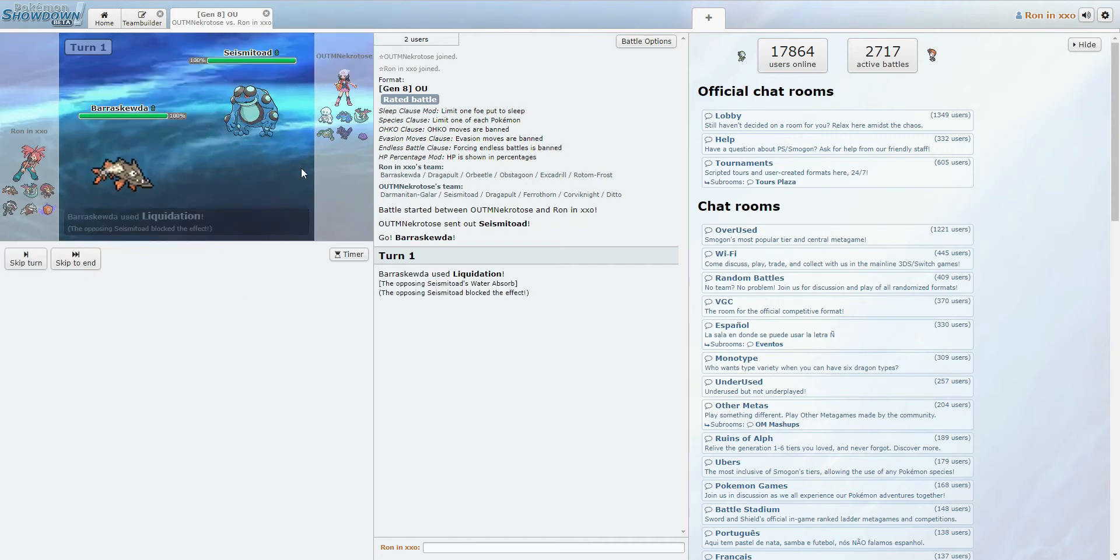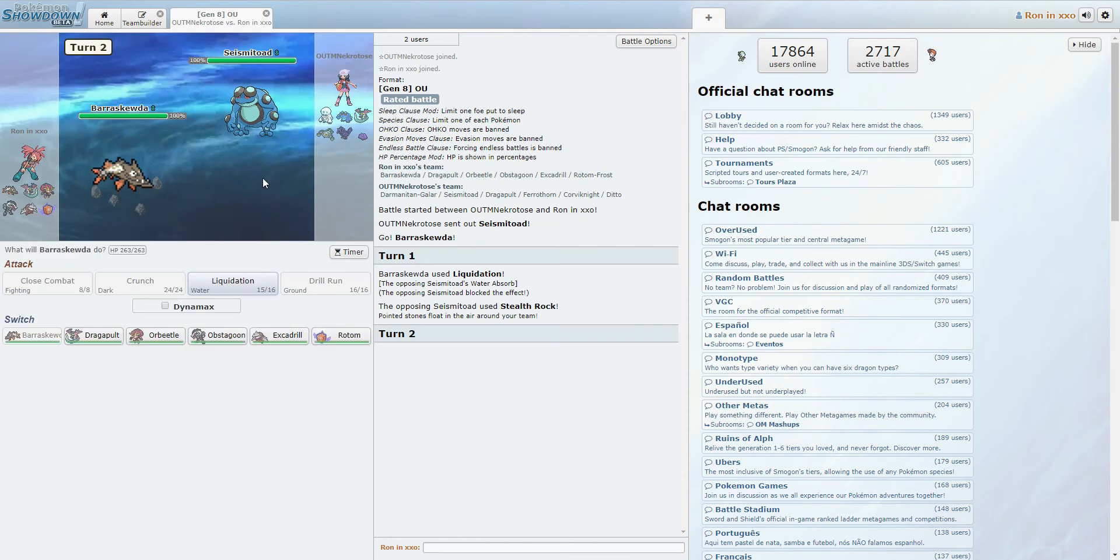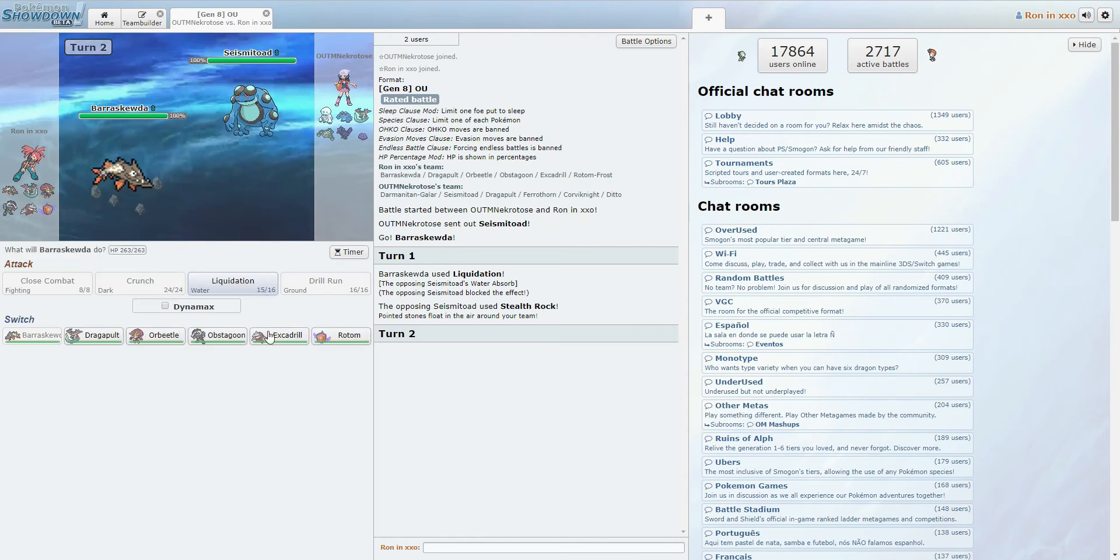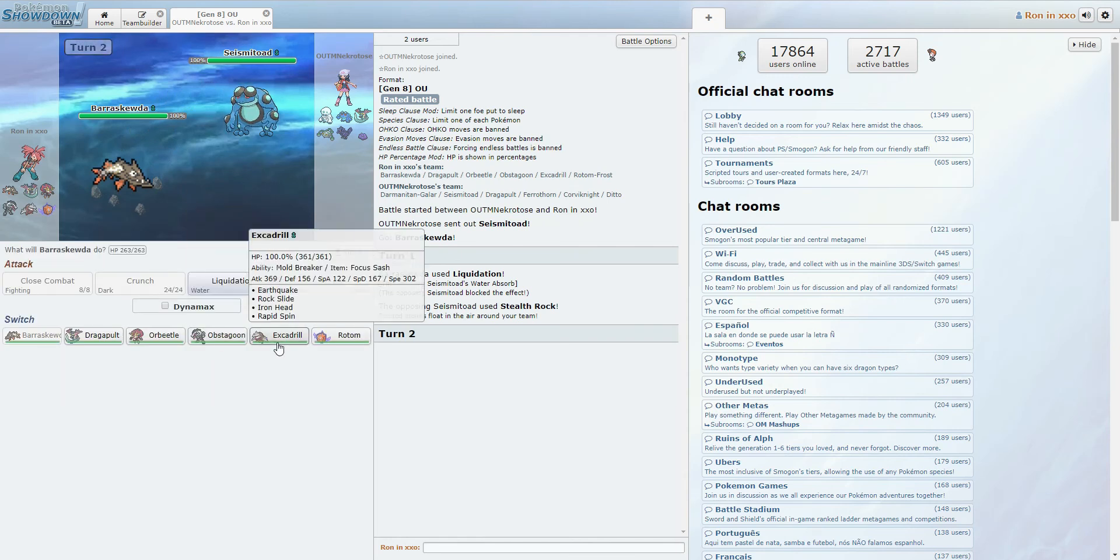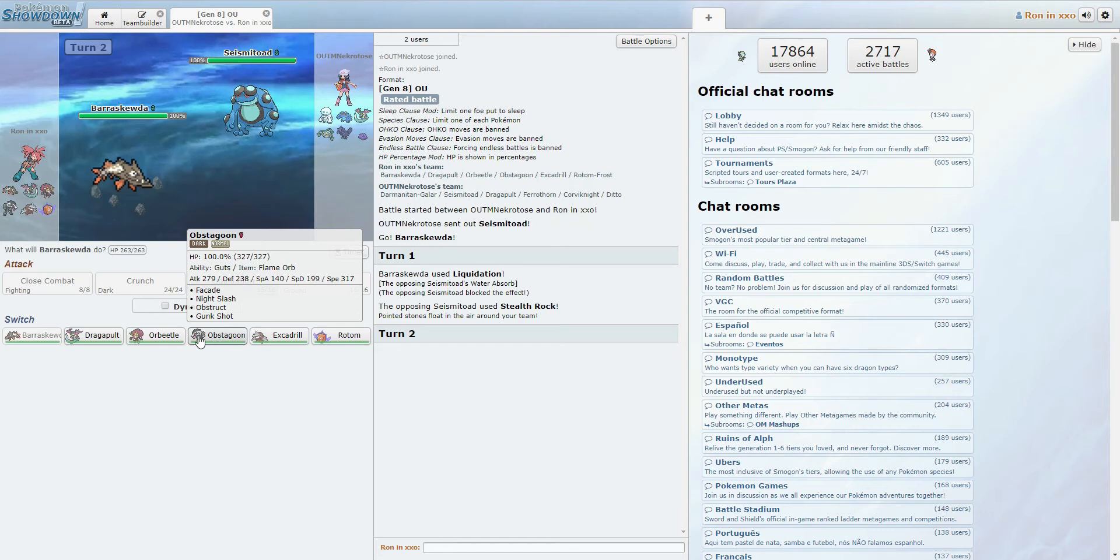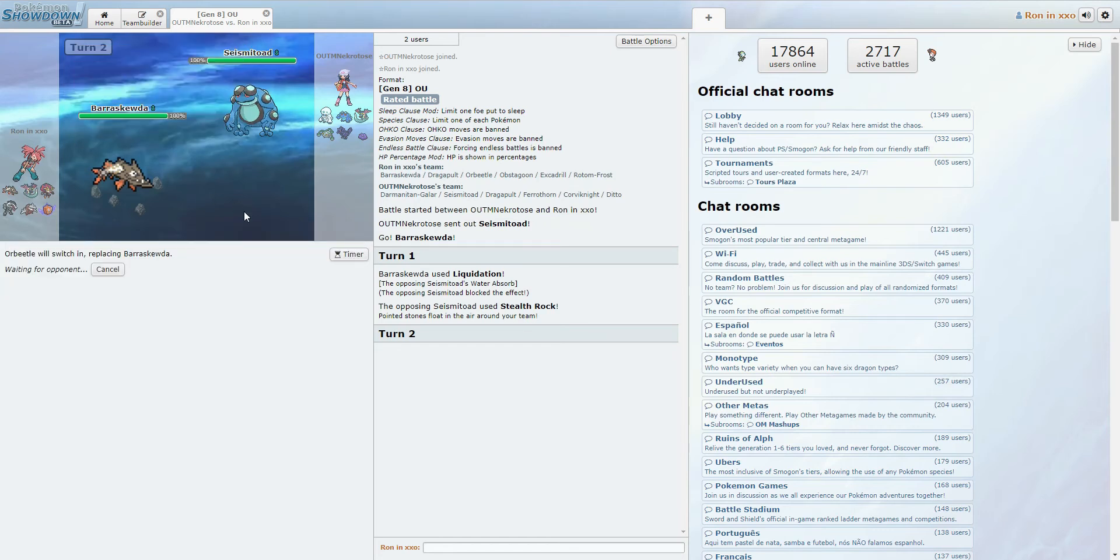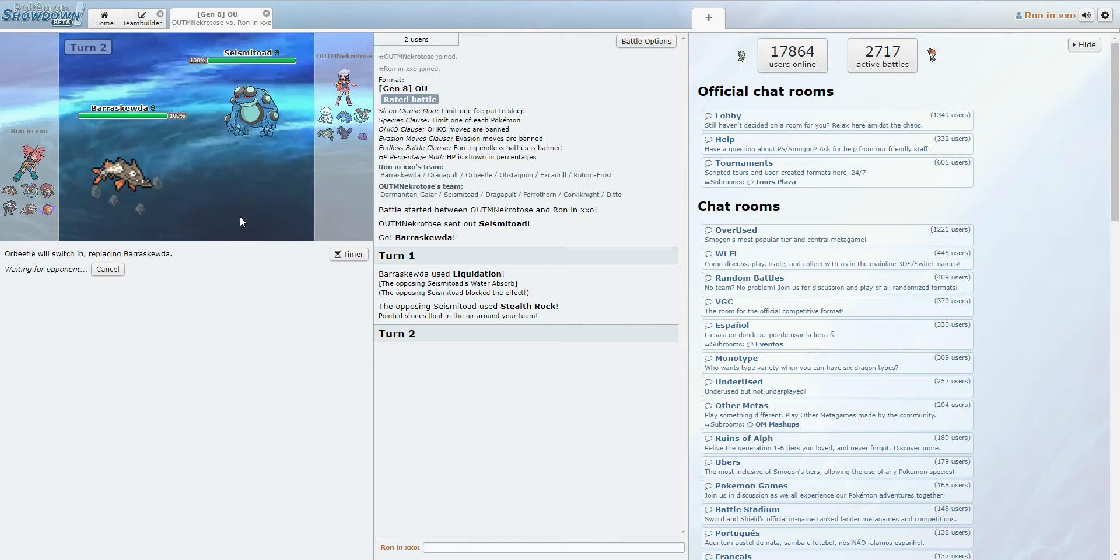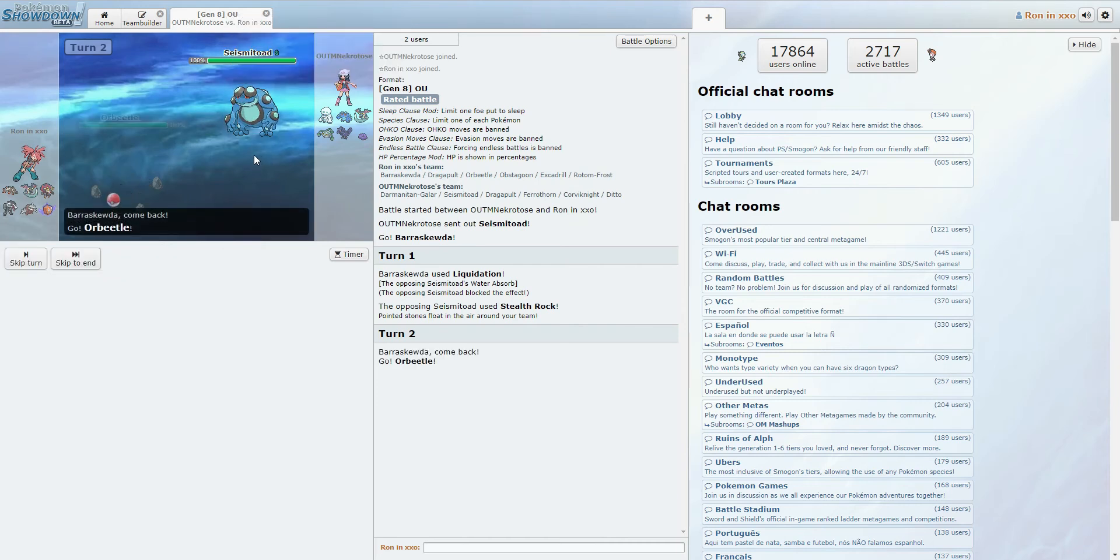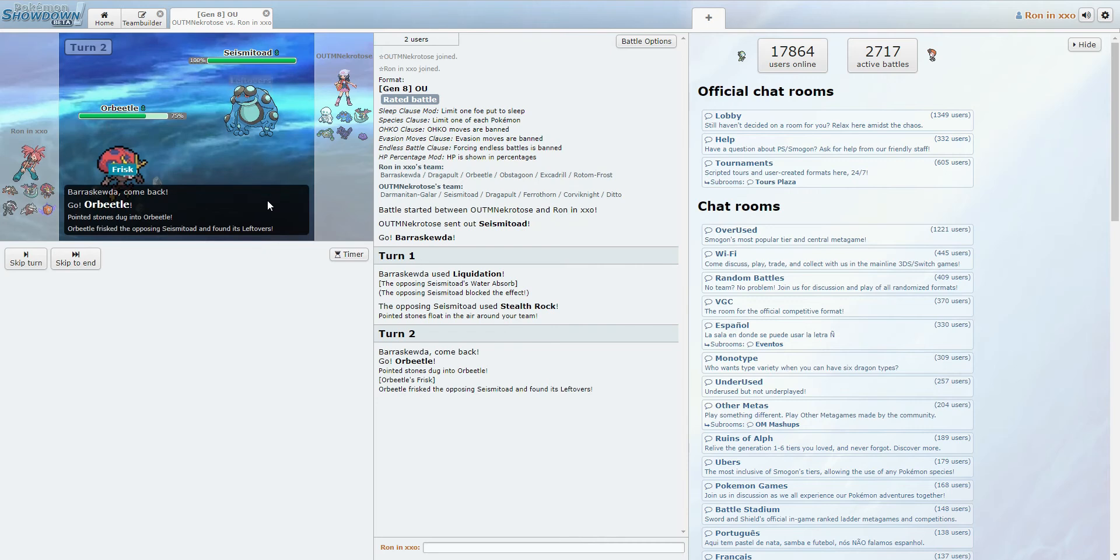Oh, he had Water Absorb. Sorry about that. Okay, yeah, that was dumb of me. This suddenly just became much more difficult. Alright, let's go into Orbeetle real fast then. Water Absorb. I forgot Seismitoad got that. Alright.